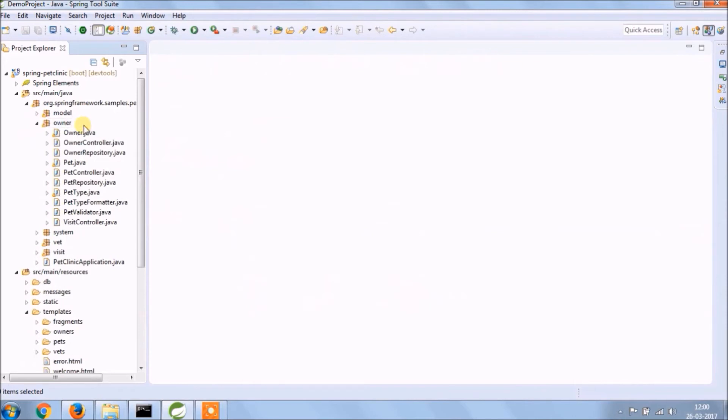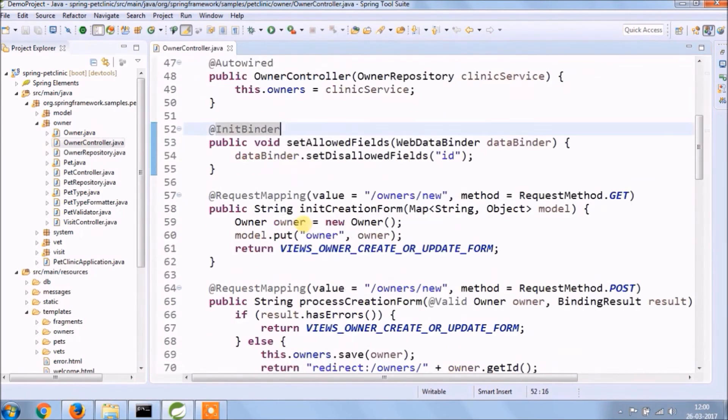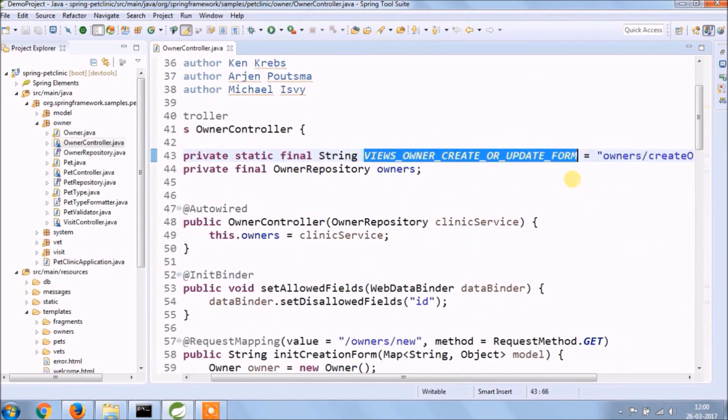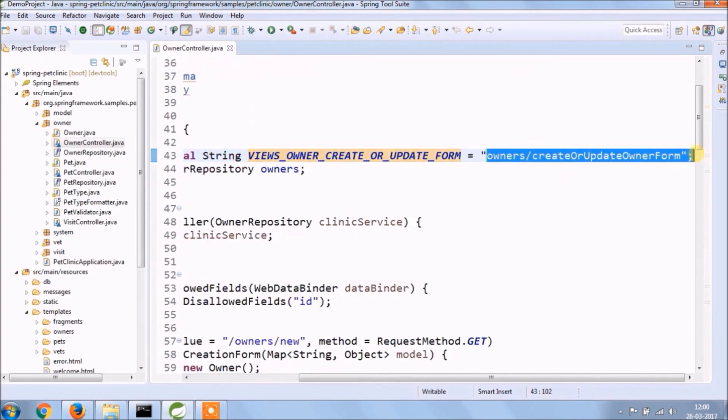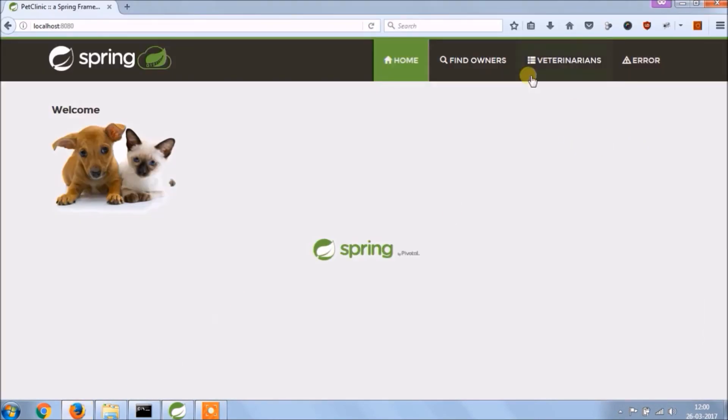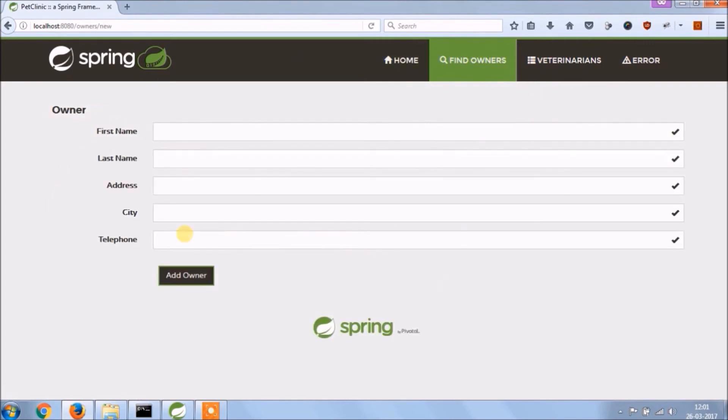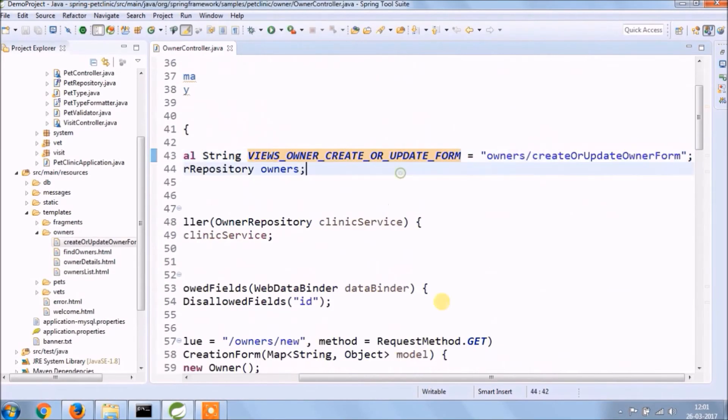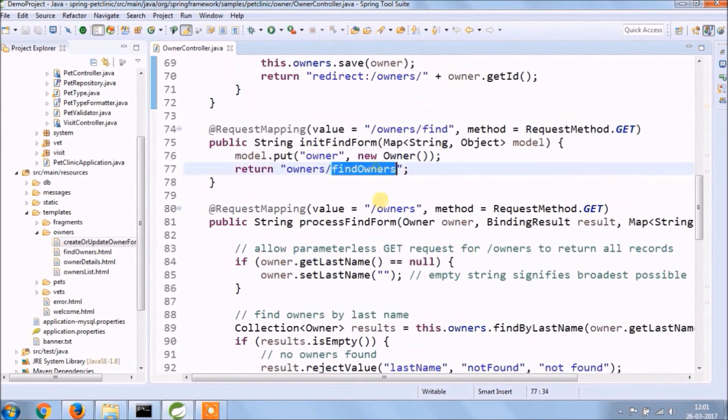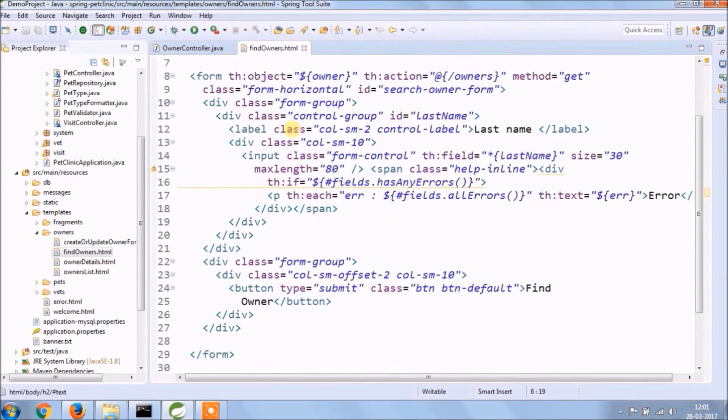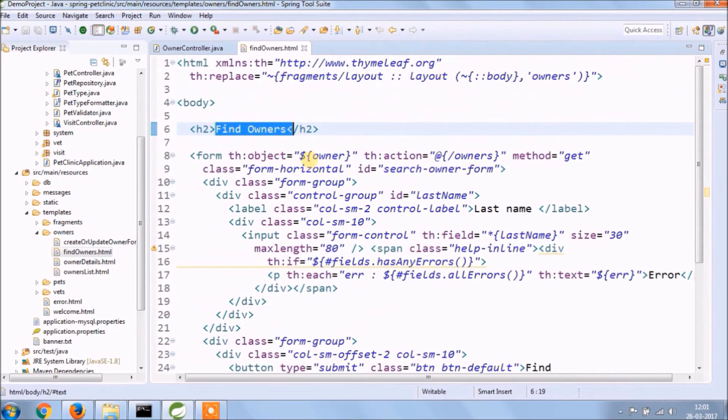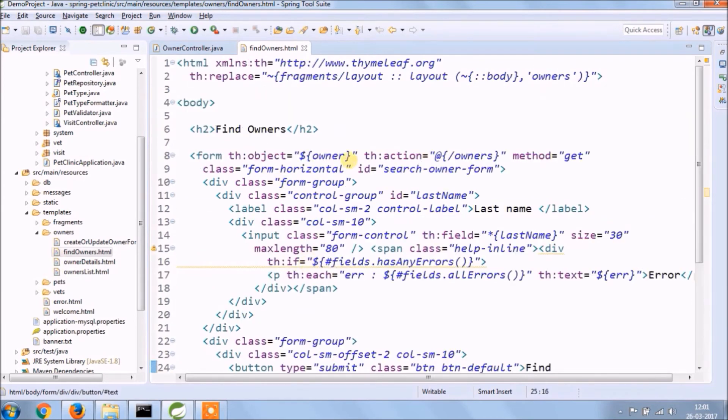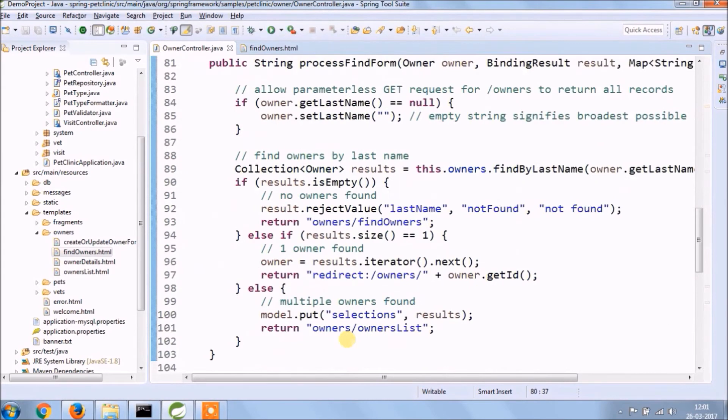Now let's open owner folder, so this folder basically contains owner and pet related code. Let's open each and every file and related HTML file. If you have seen our Spring Boot related videos then it's easy to understand.